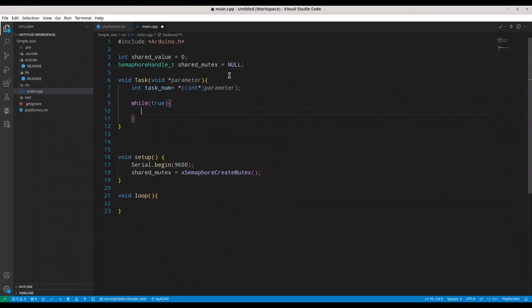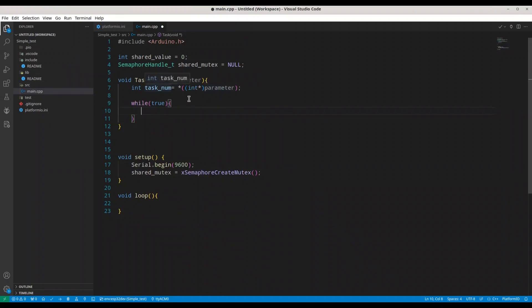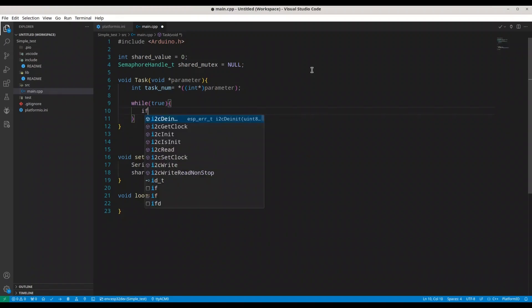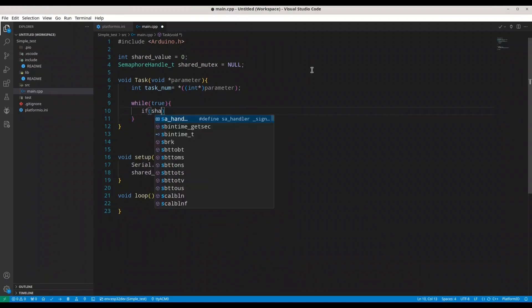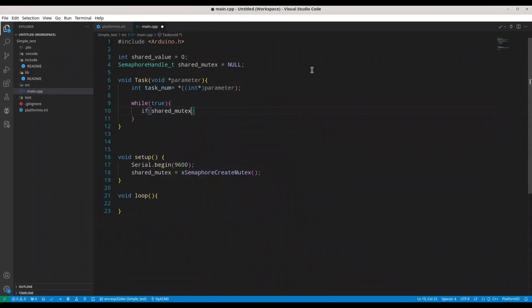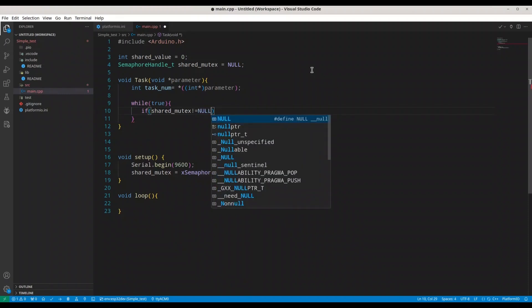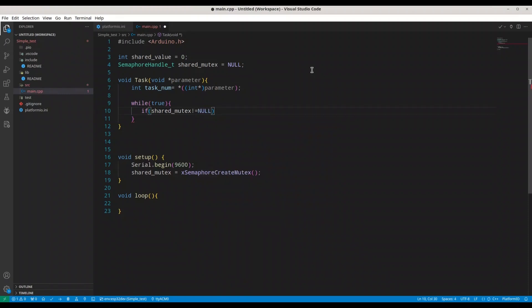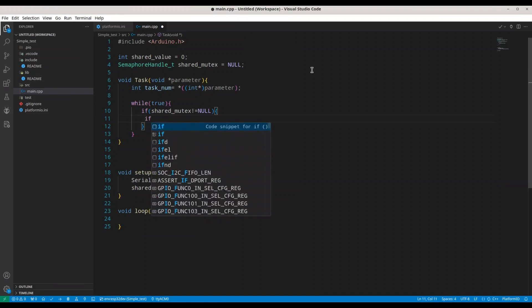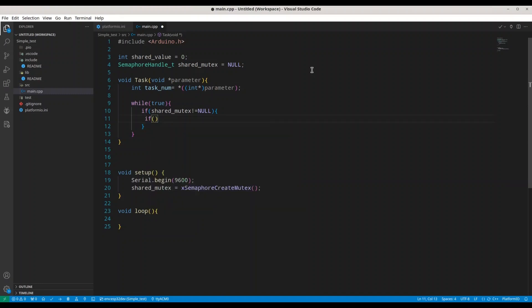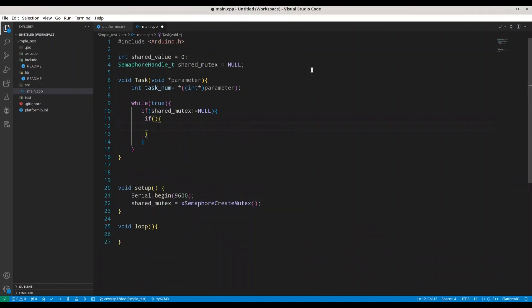So first what we are going to do is provide the task number through this parameter. We are going to have two tasks - one is going to be zero and another is going to be one. Then we have an infinite while loop. First thing that we are going to do in here is check if shared_mutex not equals to NULL, then we are going to proceed. If shared_mutex is not NULL, first thing we are going to do is take this handle by this process.